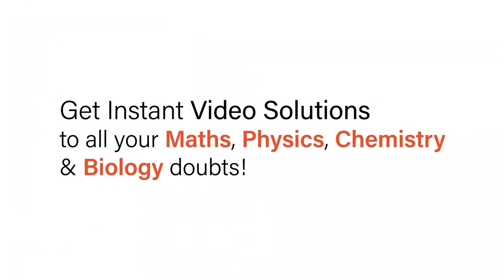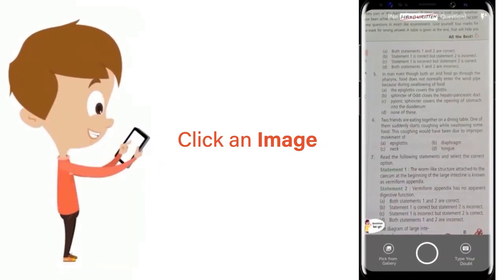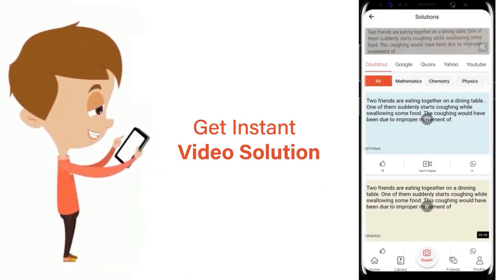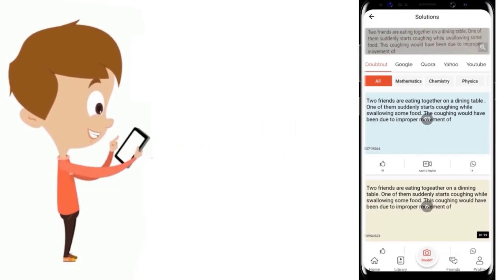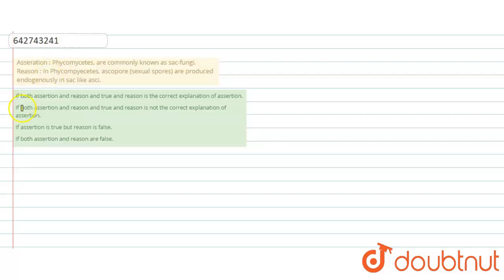With Doubtnet, get instant video solutions to all your maths, physics, chemistry, and biology doubts. Just click the image of the question, crop the question, and get instant video solution. Download Doubtnet app today. Hello everyone, now we are going to understand about this question.